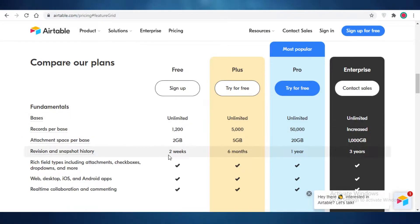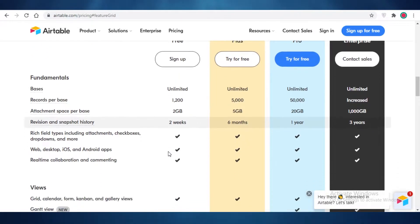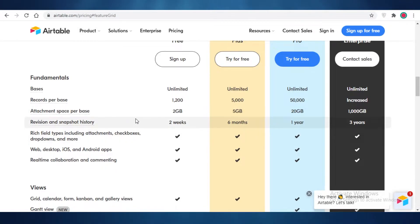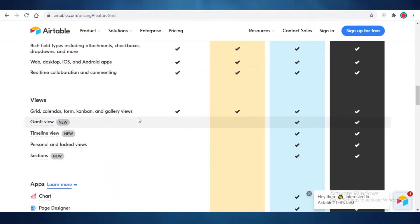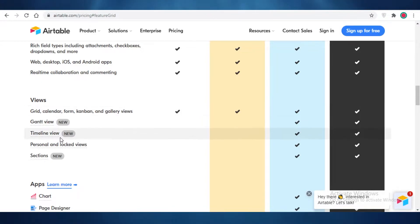Then you also have a two weeks revision and snapshot history. So you can view things that you even deleted two weeks ago. You also have rich file setups, including checkboxes, dropdowns, and more. You have an Android and iOS app. You also get grid, calendar, kanban, and gallery views. However, you don't get gant, timeline, personal, or locked views.